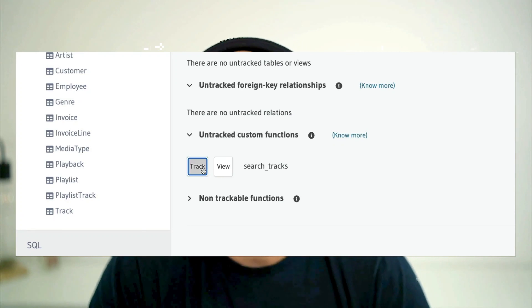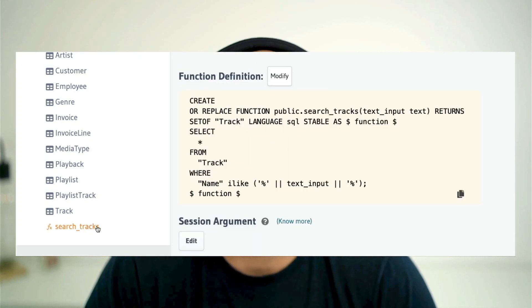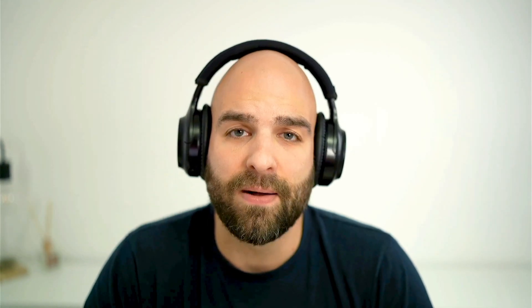This allows me to have very performant requests as well as reducing a lot of developer overhead. I can track other data sources as well, such as functions, which will be able to use my database's native functionalities.